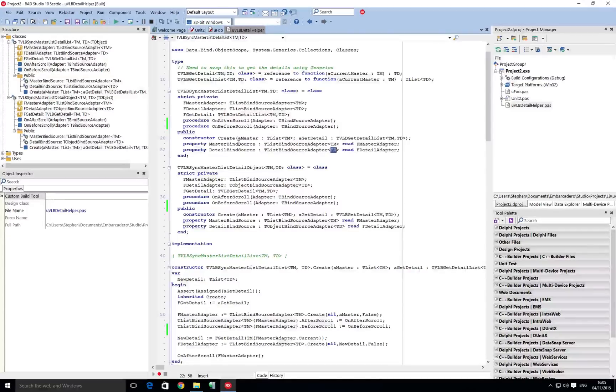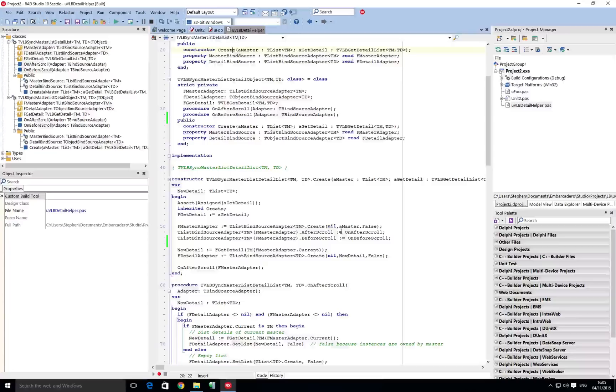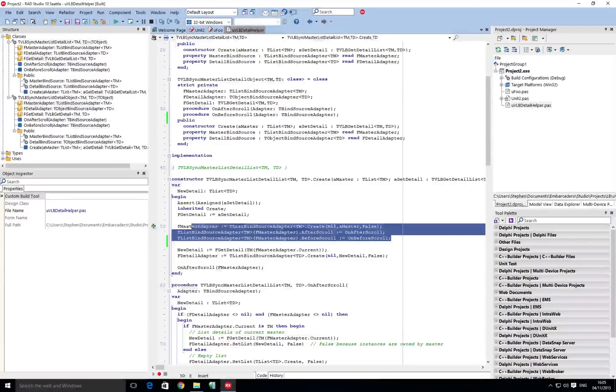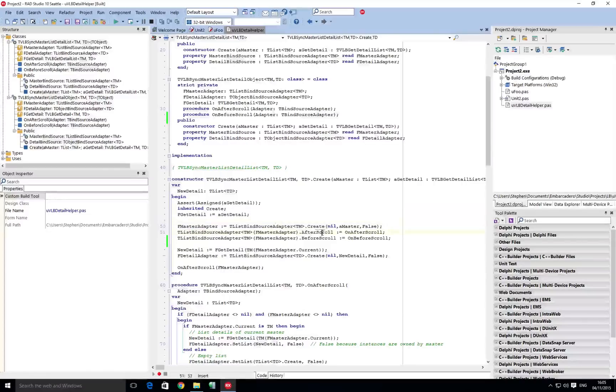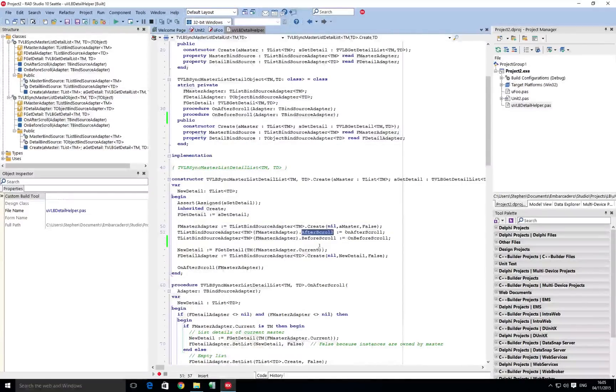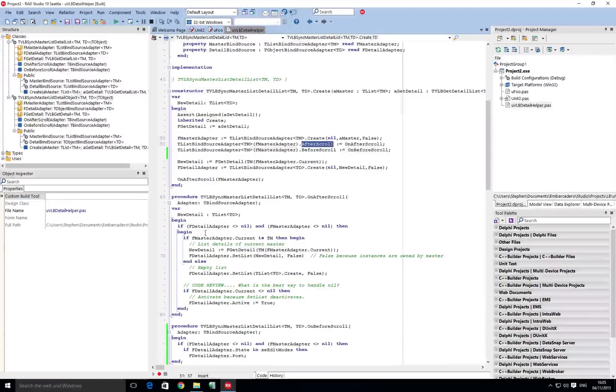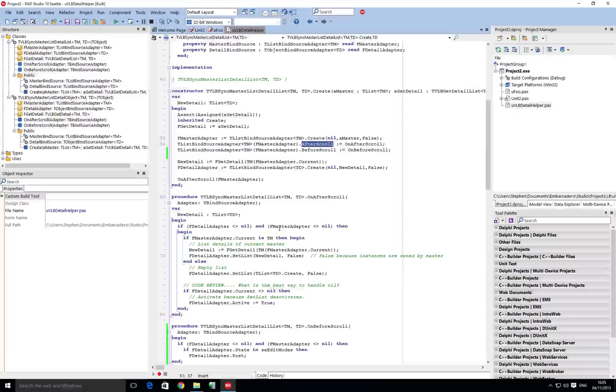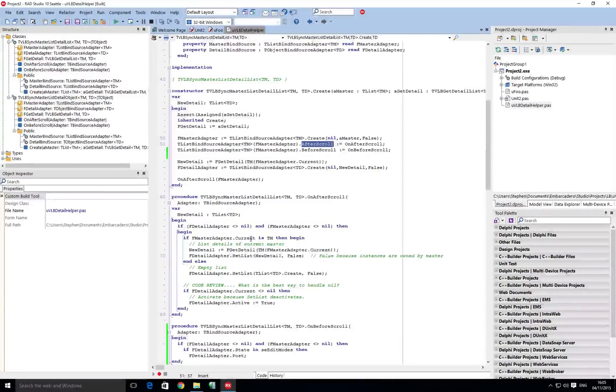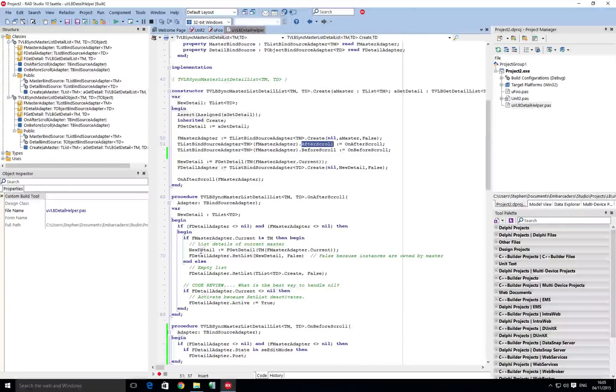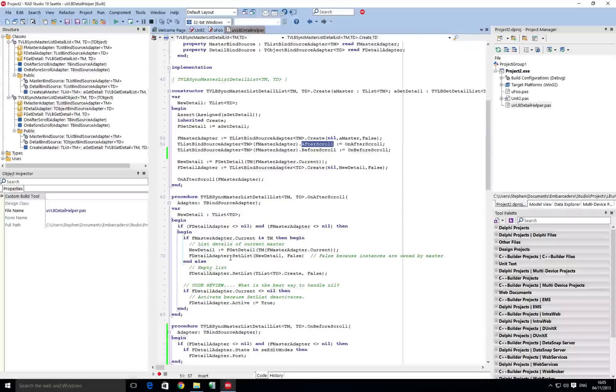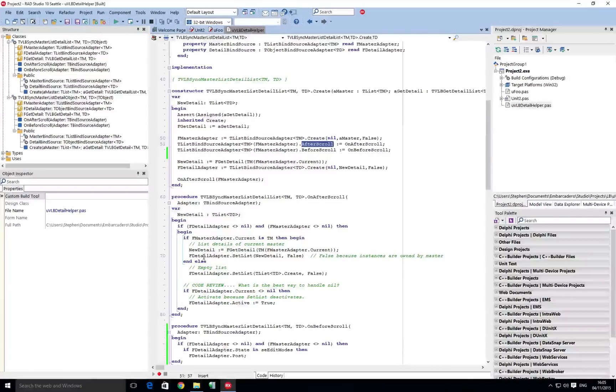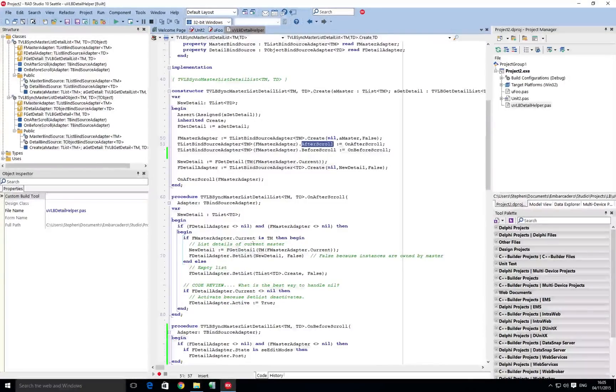And then underneath, if we go and have a look at the constructor here, there's two specific events that are very important. So if you want to do this manually these are the two events that you need to be concerned with: the after scroll and the before scroll. So the after scroll event is going to basically check that we've got a detail and a master adapter. If we have, then it takes the current master and it then fetches using the anonymous method passed in the detail, and then sets the detail according to what's been returned by the anonymous method.